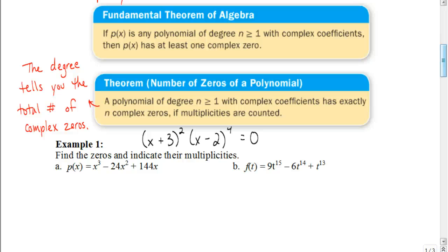That brings us to the next theorem — the number of zeros of a polynomial theorem — which says a polynomial of degree n, where n is greater than or equal to 1, with complex coefficients, has exactly n complex zeros if multiplicities are counted. In other words, the degree tells you the total number of complex zeros. So if the degree is 7, there's a total of 7 complex zeros — some can be real, some non-real.